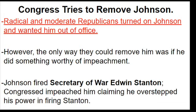Congress attempts to remove Johnson. The radical and moderate Republicans turned on Johnson and wanted him out of office. However, the only way to remove a president is impeachment. To get impeached, the president has to do something which violates the law. What happens is he fires his secretary of war, against what Congress passed — a law known as the Tenure of Office Act. This act limited the president's power to dismiss his own cabinet members, so when he fires his secretary of war, he is in violation of constitutional law.